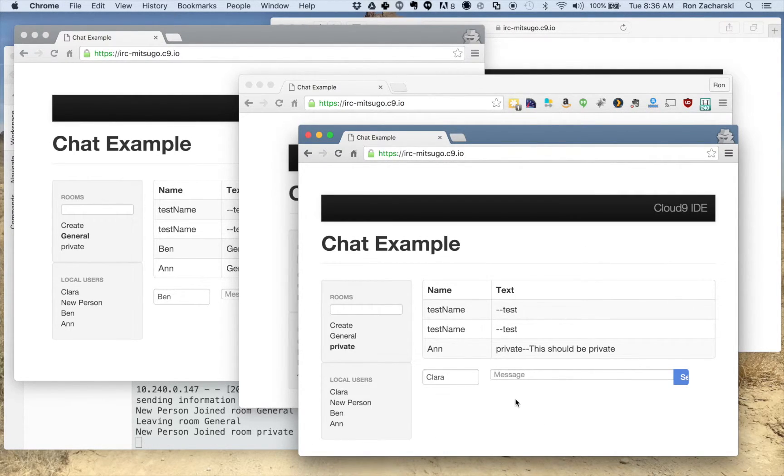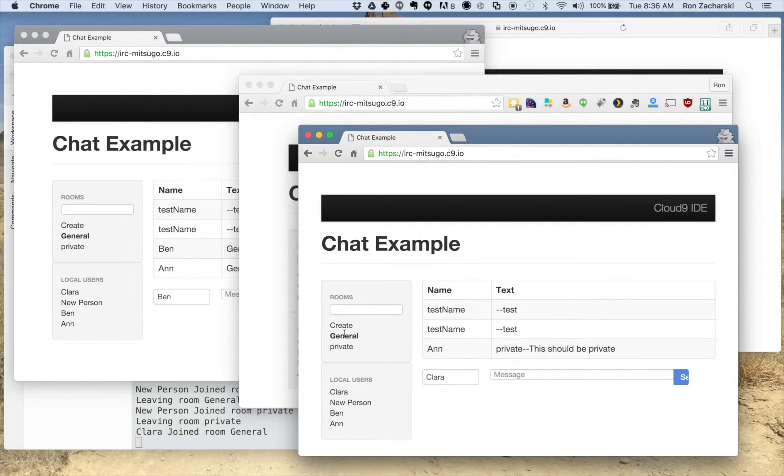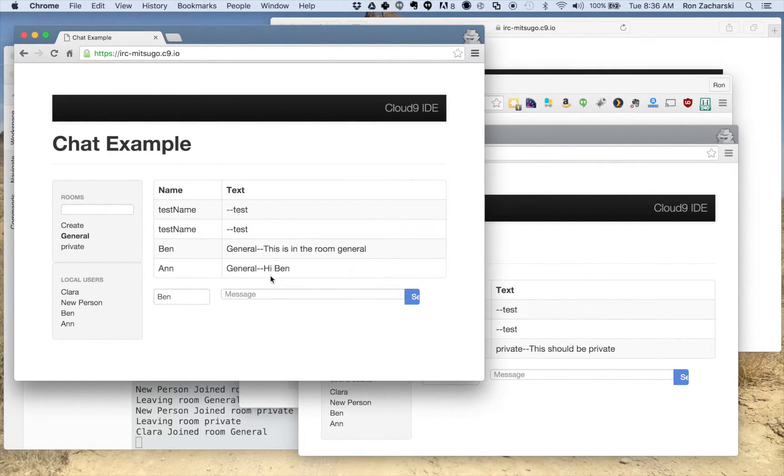A better one would be here. So I'm in private. If I move to general here we should see some of these previous general messages.